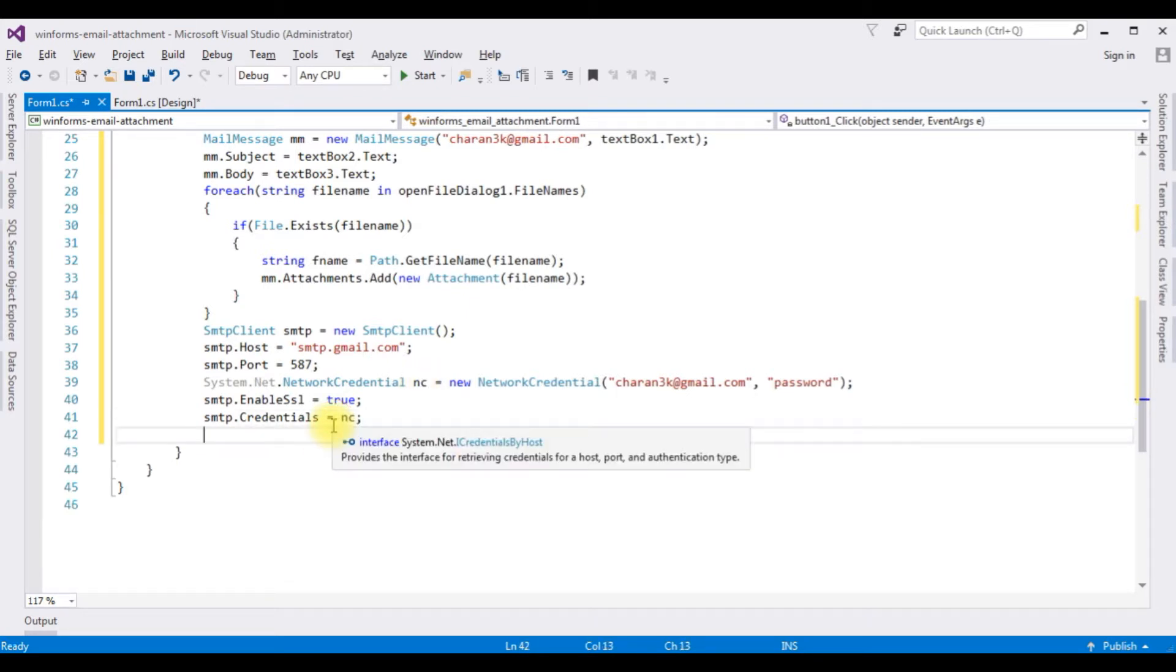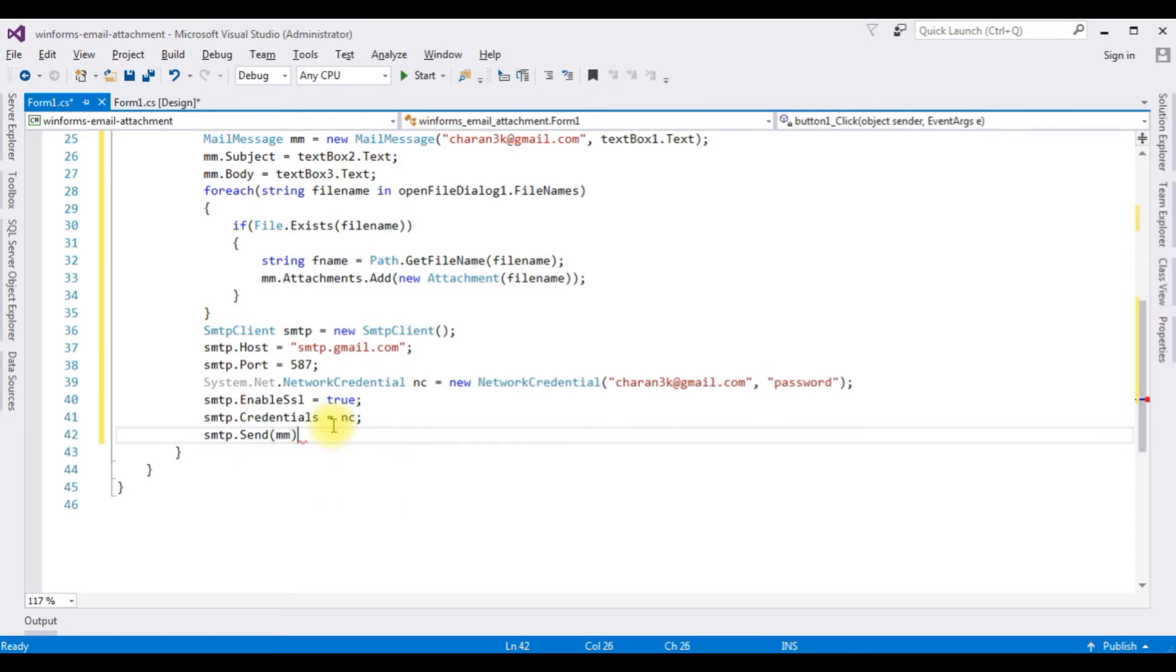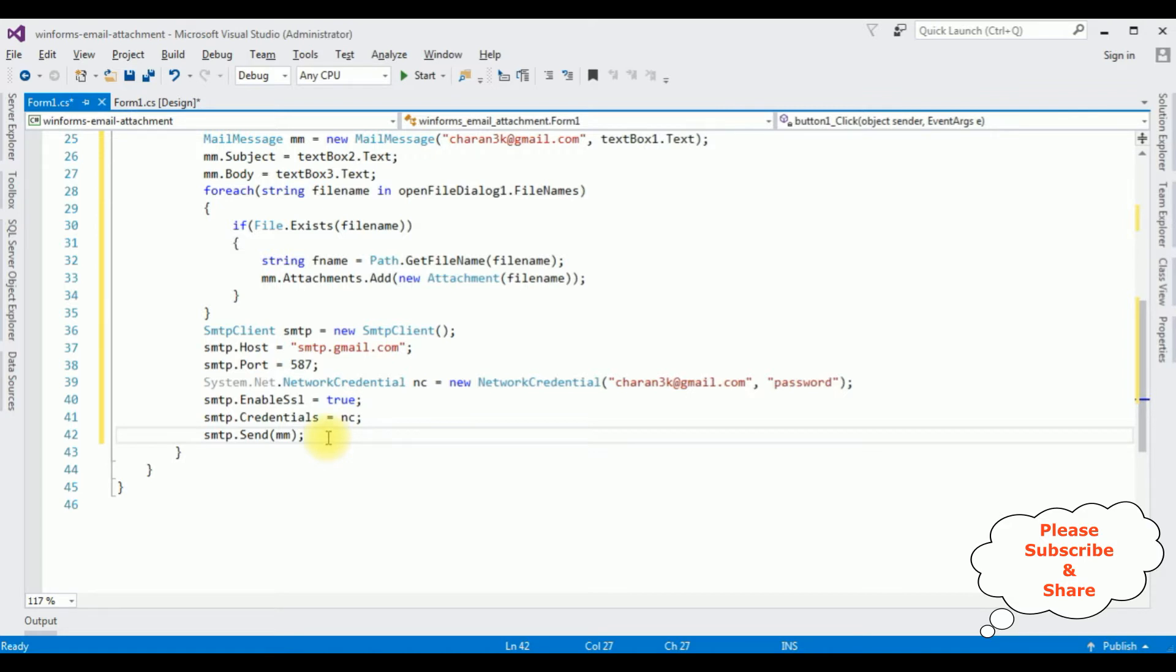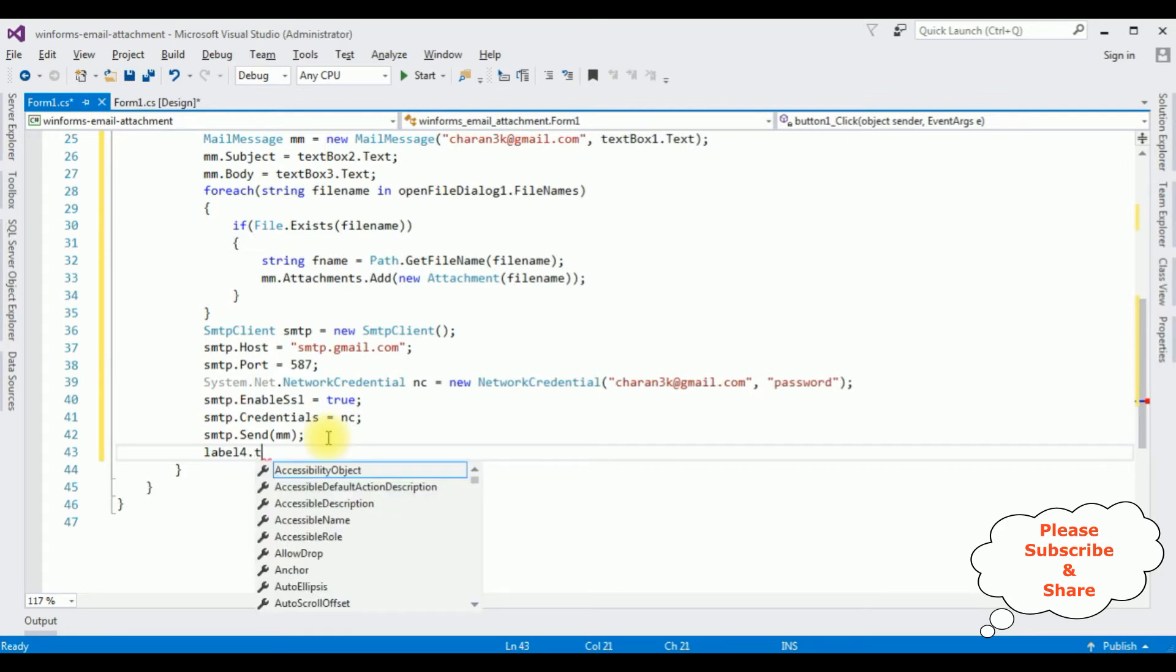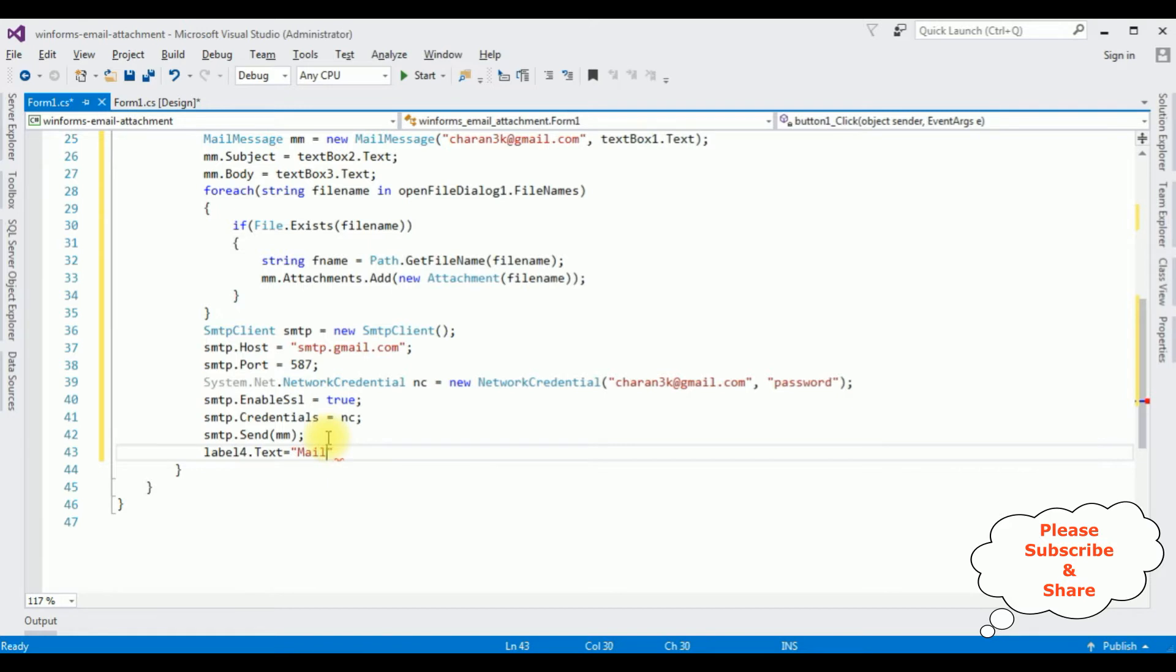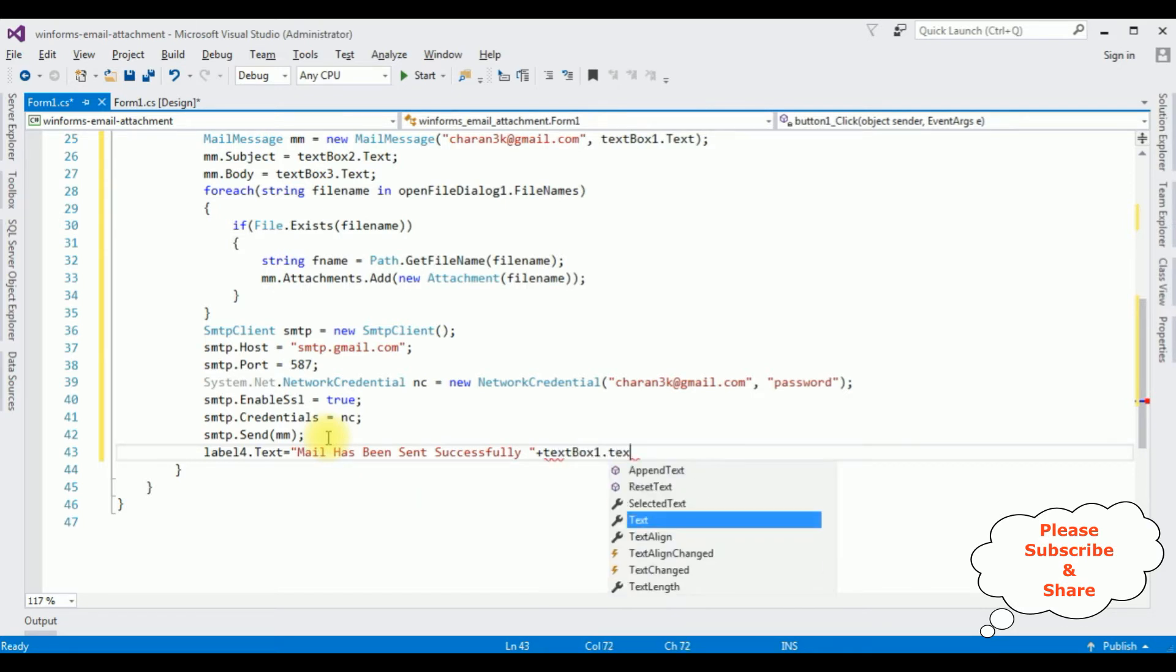And the last I am adding the send method: smtp.send method. After the mail is sent successfully, I want to display the message. For that I have used label4.text is equals to mail has been sent successfully textbox1.text. That's it.